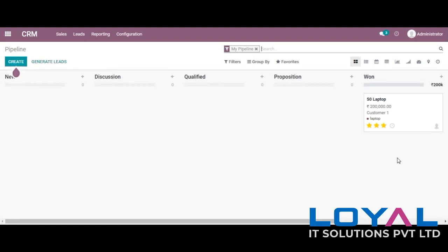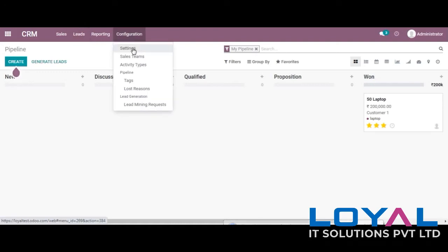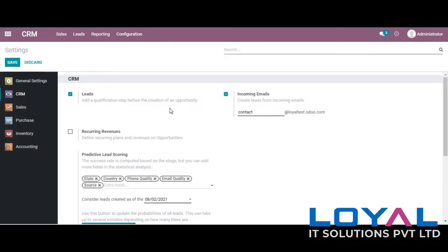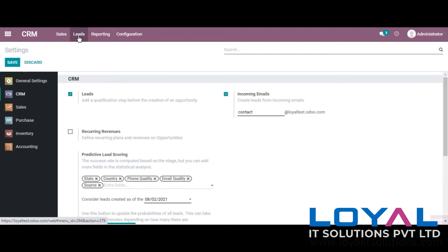Here is the overview of the CRM module and we can see the pipeline view here. We have an option for leads. Let's see how to enable this from settings. Here is how we can enable leads from settings, and we have another option here — the incoming emails option. I'll explain how it is working in this video itself.